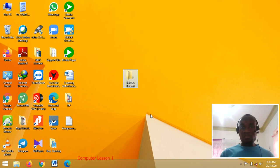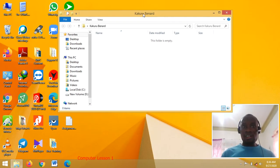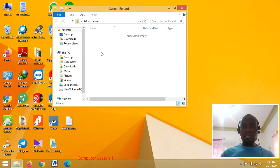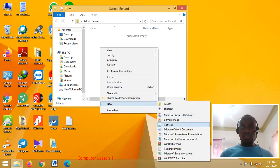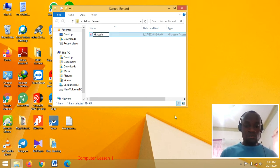So the first step: if you have created a folder, you have to open your folder. Once your folder has opened, you now right-click in your folder, go to New, and choose Microsoft Access Database. You can give this database a name — for example, Hospital Database.